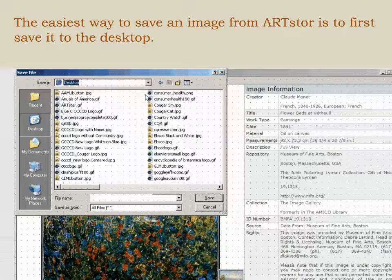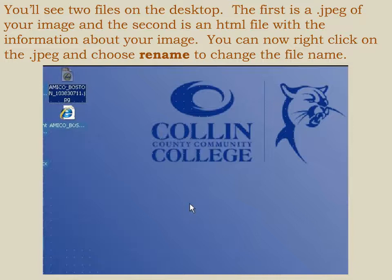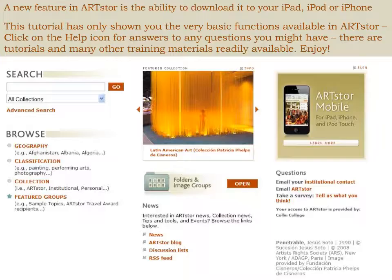The easiest way to save an image from ArtStore is to first save it to the desktop. You will see two files on the desktop: the first is a JPEG of your image and the second is an HTML file with the information about your image. To change the file name, right-click on the name ArtStore automatically gave the image and choose Rename. A new feature in ArtStore is the ability to download it to your iPad, iPod, or iPhone.